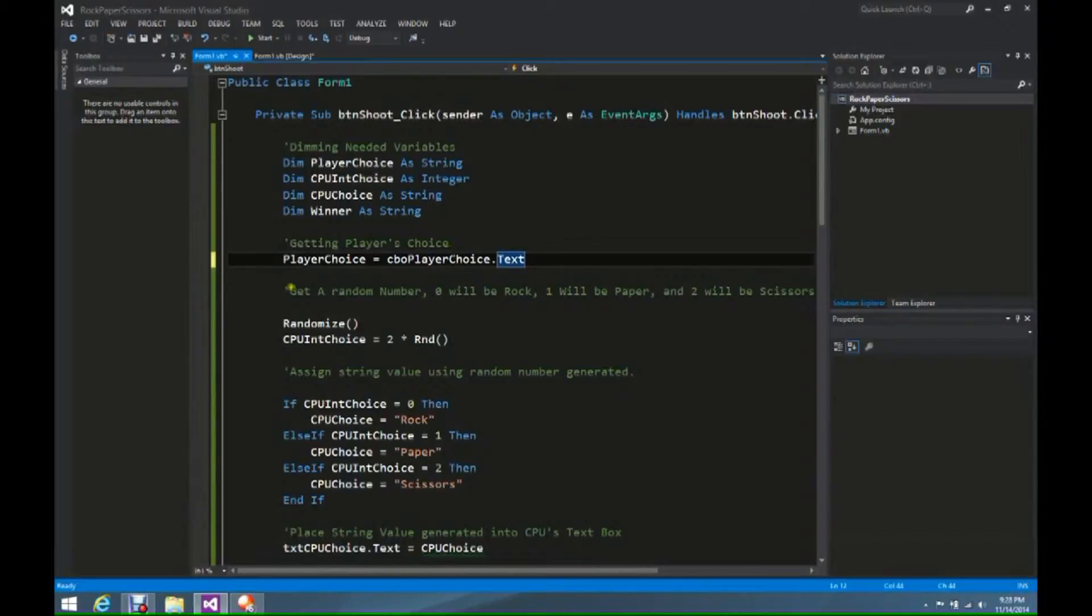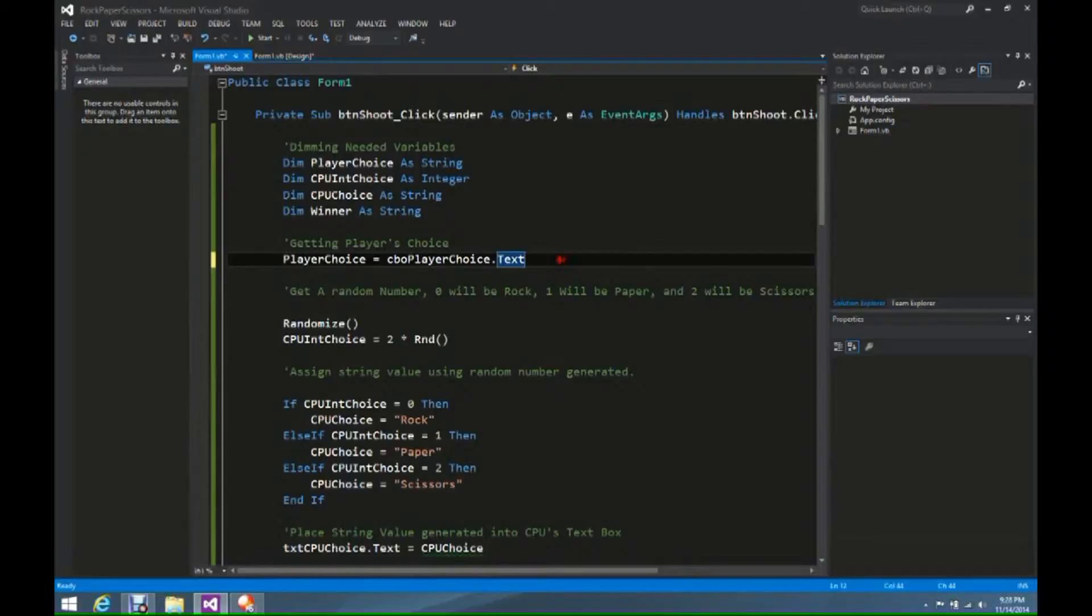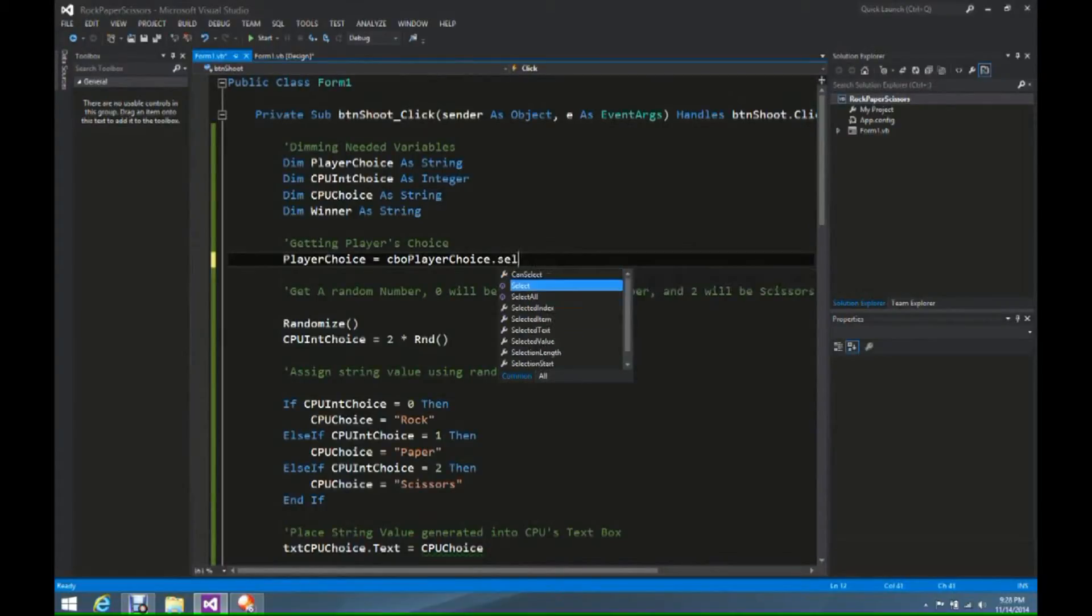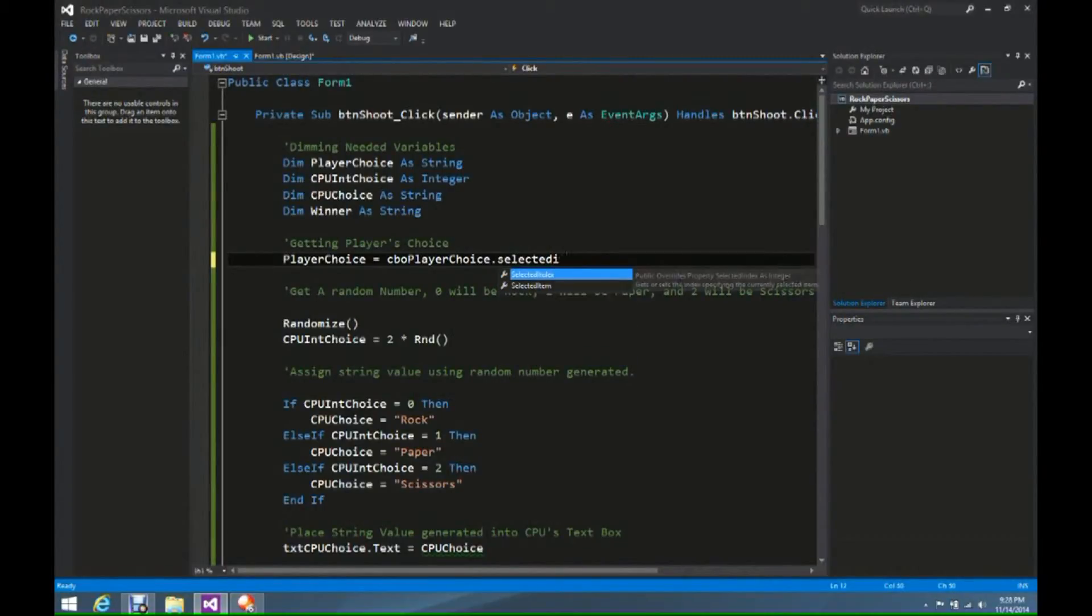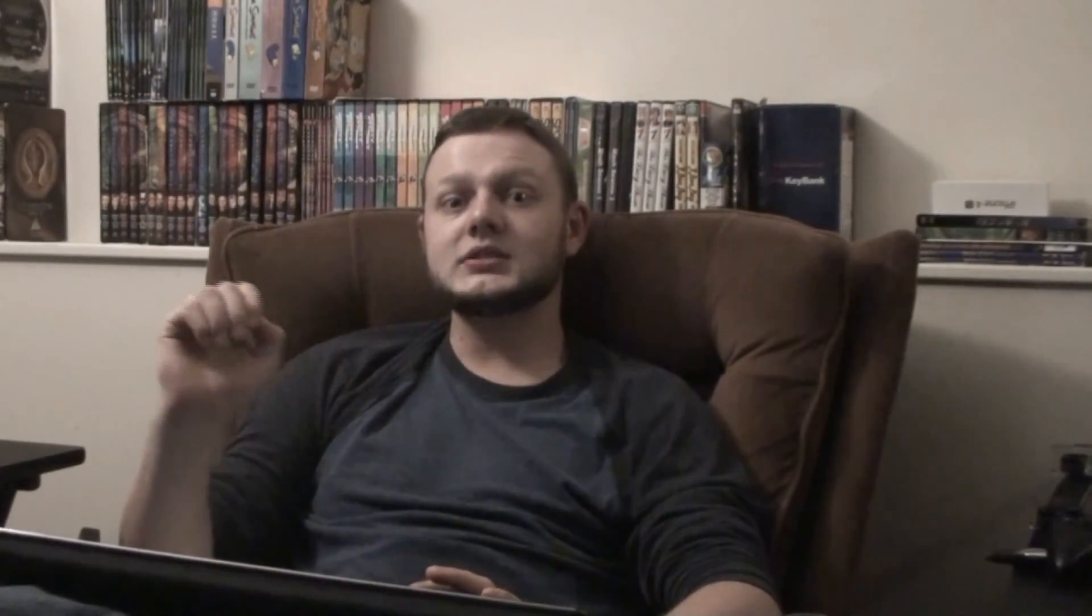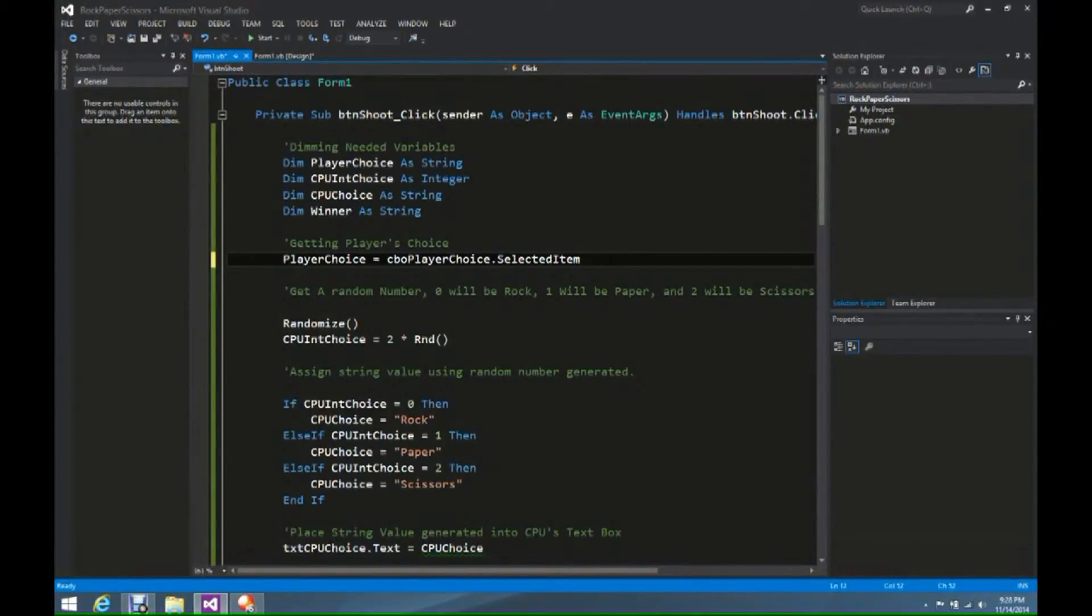Thus the error went away, and we didn't really have to change too much. But it's no longer just a text box. We want to select items for this. So we want to get rid of text, and we want to type in selected item. This allows us to select an item from the combo box, and this is what the code is going to be that we're going to have later on.